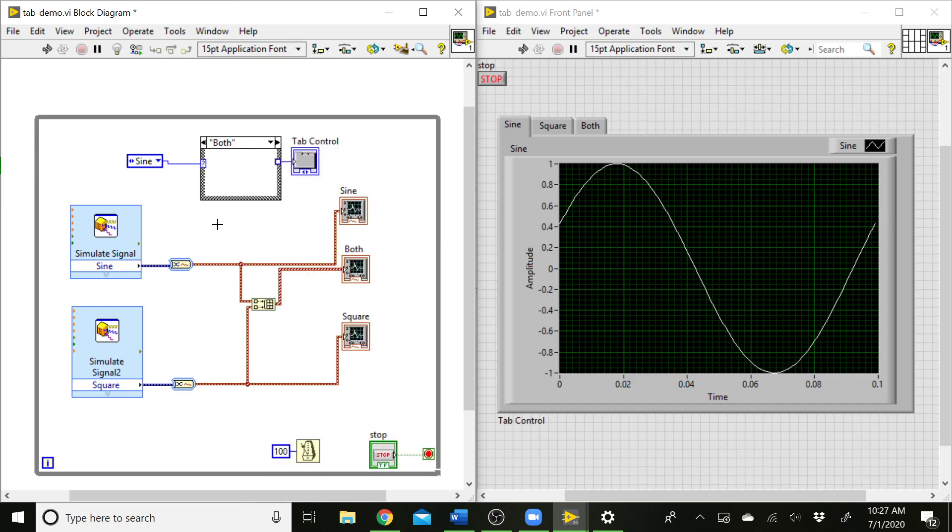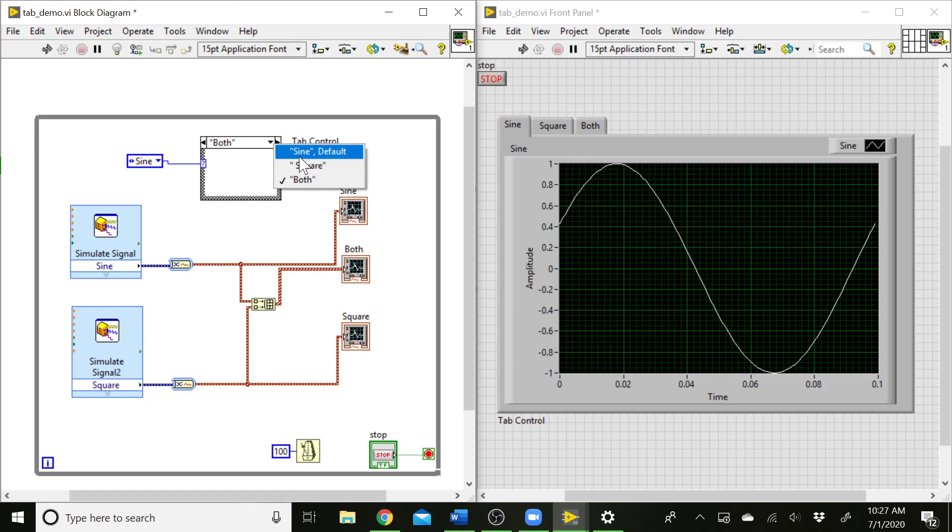It's going to keep updating that based on the values in that constant we created, which is nice. So we don't have to manually type in what these different cases are. They're just created for us that way. That's a nice way to save some time when you're setting up your VI.